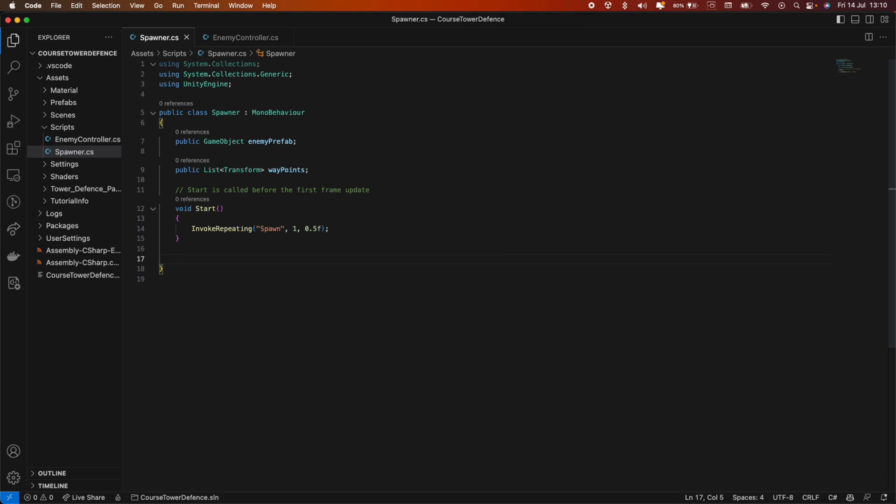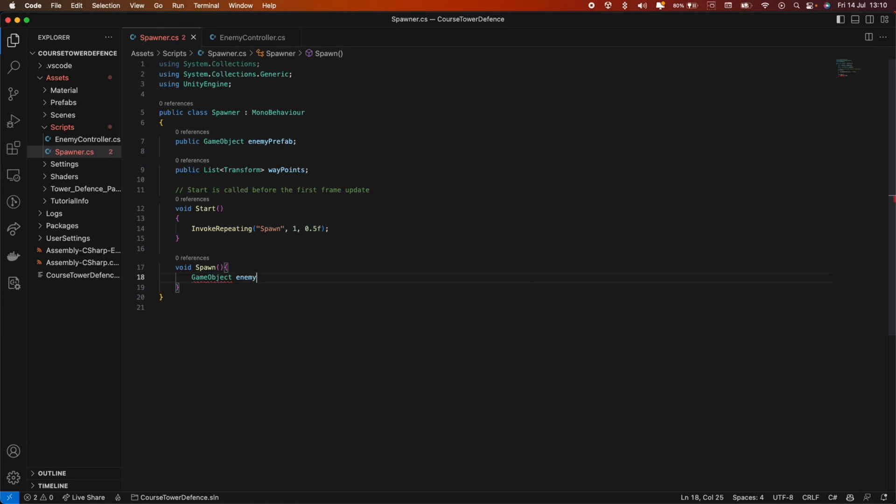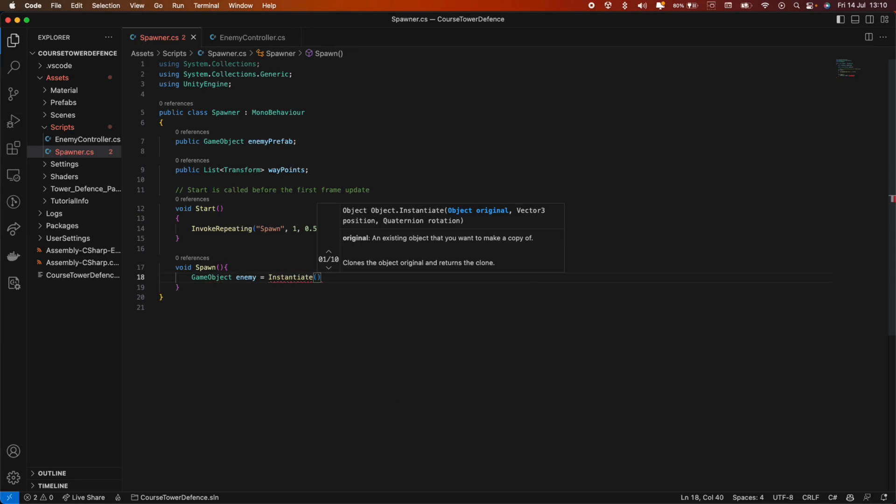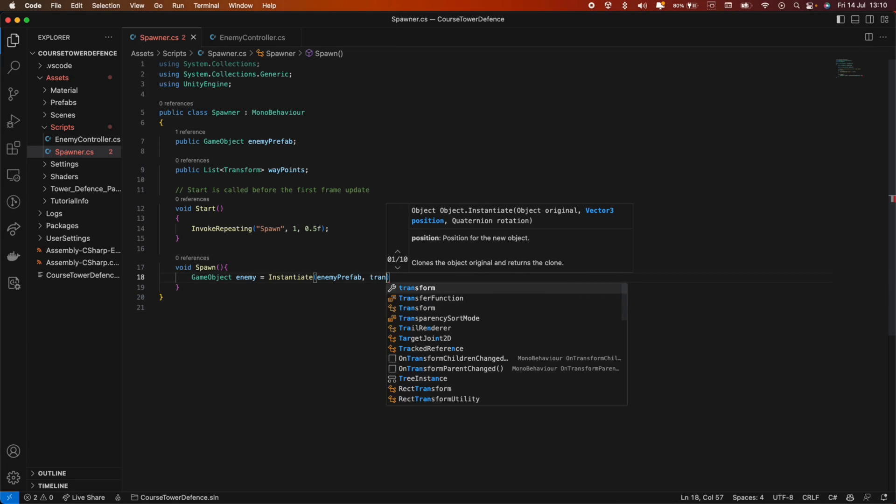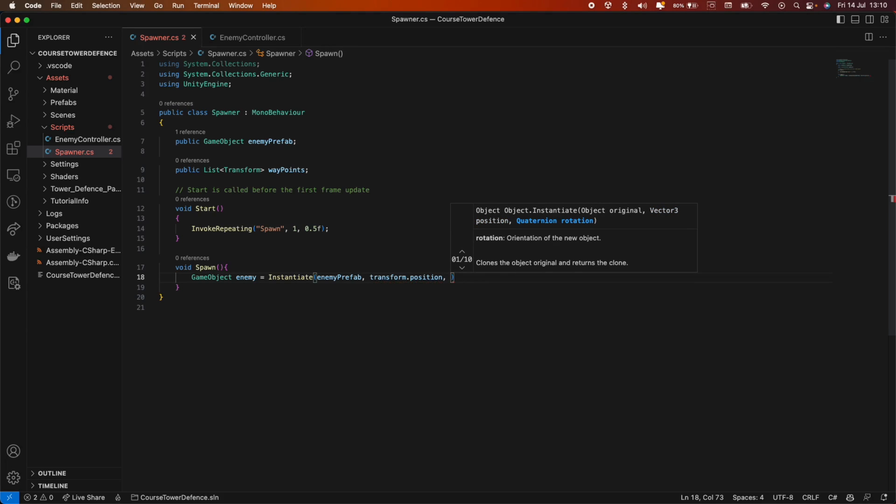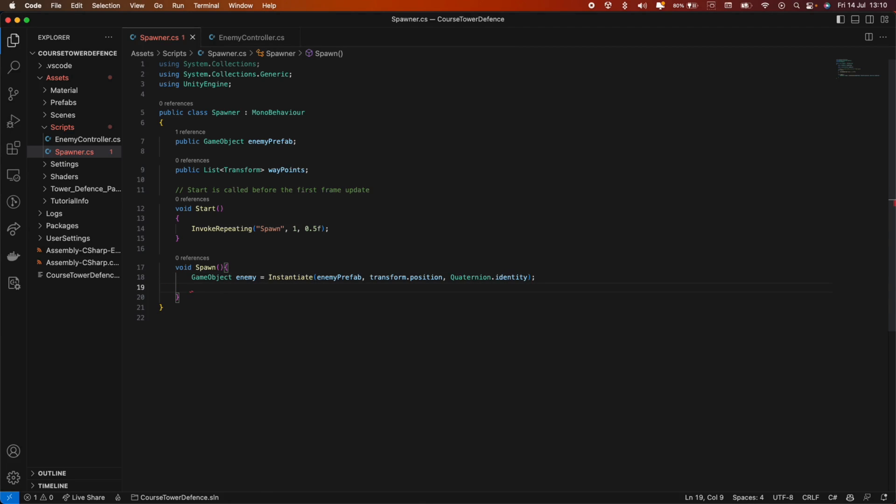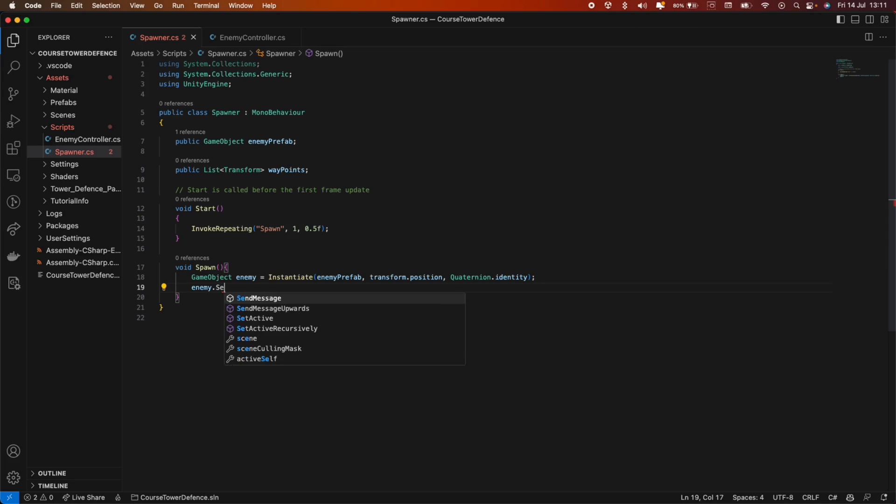Let's create this method. Void spawn. We don't need to pass anything in. Inside the spawn method, we can instantiate a game object. Game object enemy equals instantiate. The first argument is our enemy prefab, what we want to instantiate. Then the vector3 position is the transform.position. Wherever this point is, that's where we instantiate the enemy. We don't need a rotation, so I'll just do quaternion.identity.